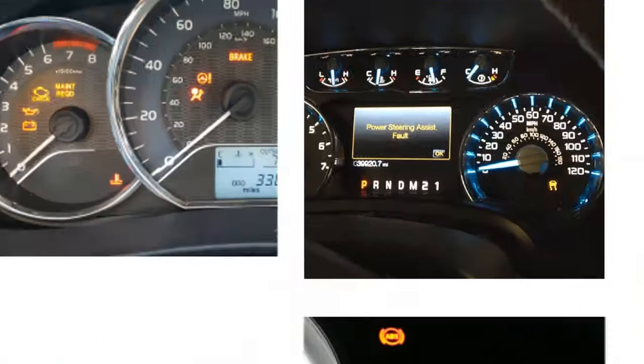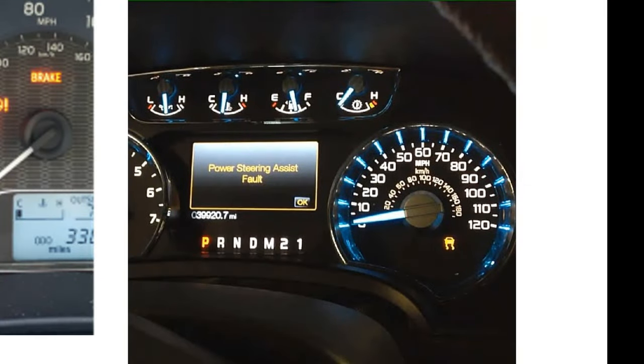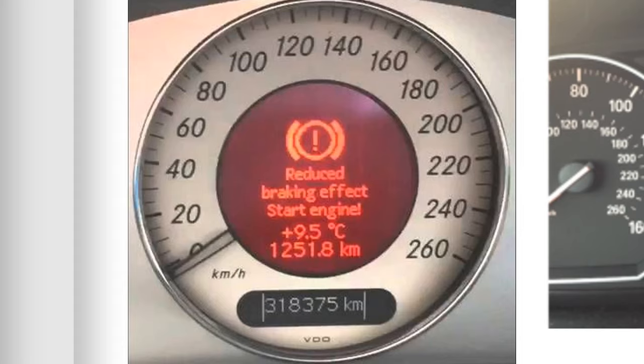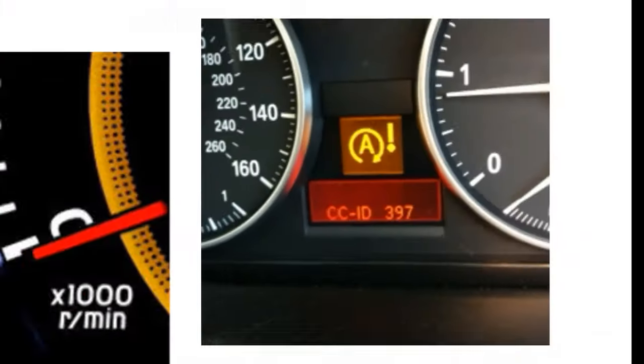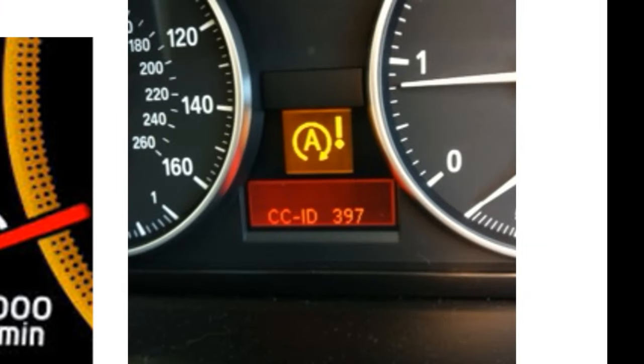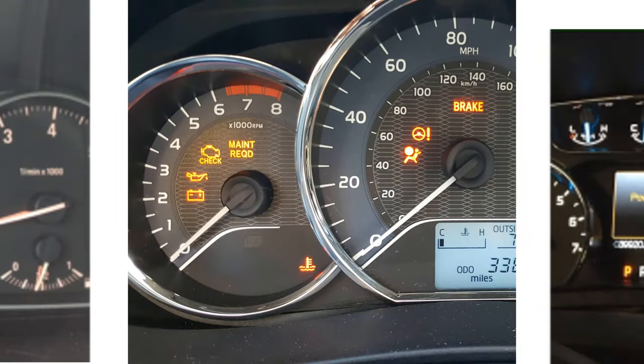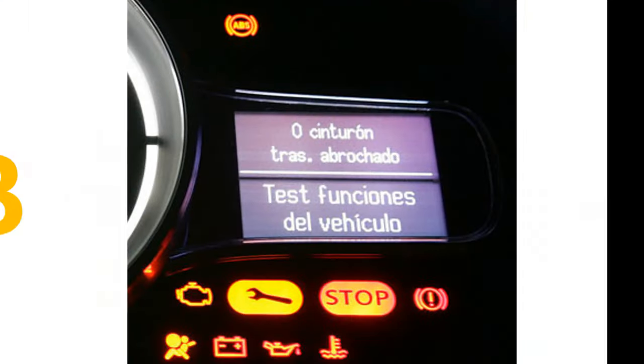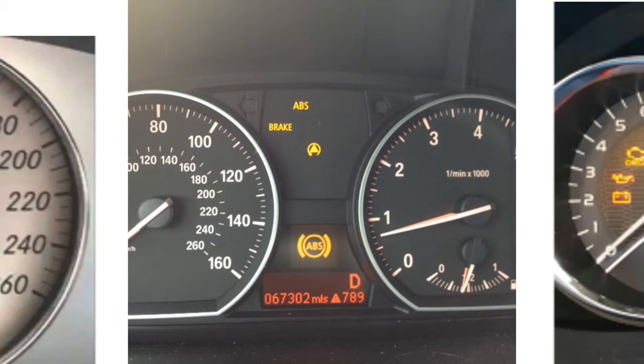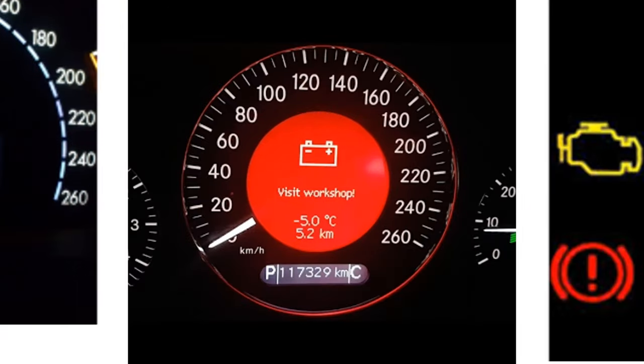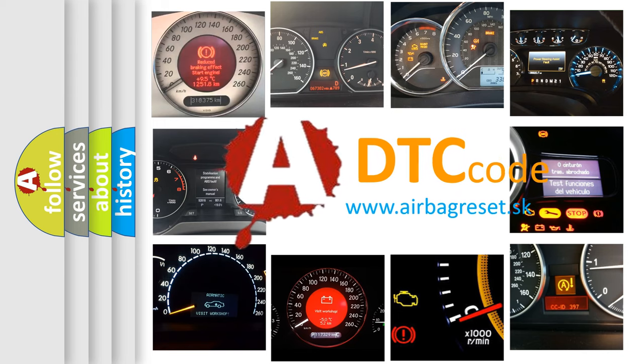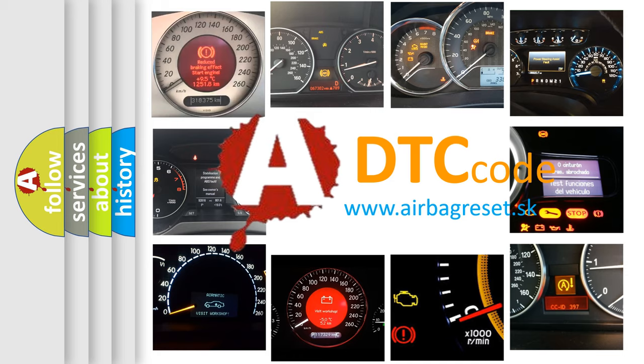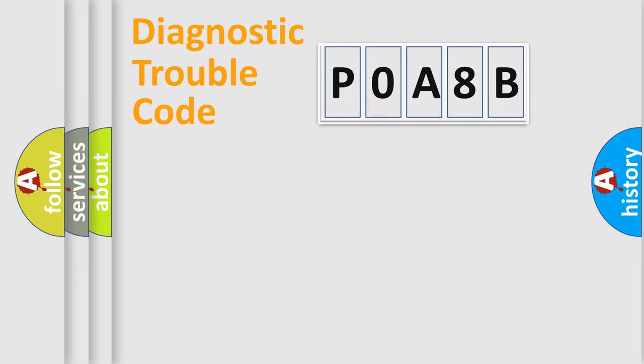Welcome to this video. Are you interested in why your vehicle diagnosis displays POA8B? How is the error code interpreted by the vehicle? What does POA8B mean? Or how to correct this fault? Today we will find answers to these questions together. Let's do this.